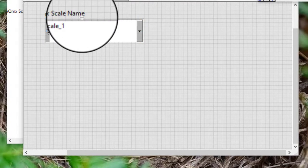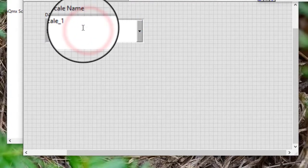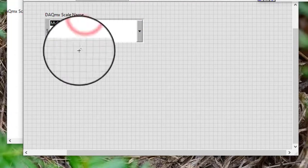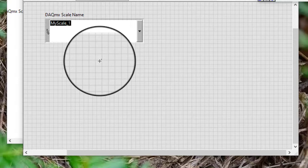When we save the custom scale and exit the DAQ Assistant, LabVIEW sets the DAQmx Scale Name control to the name of the custom scale.